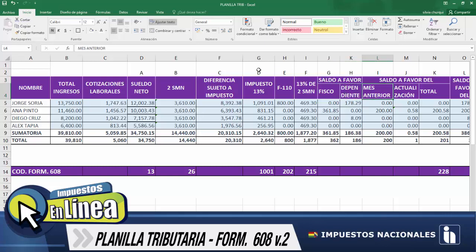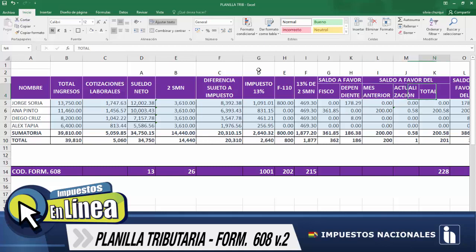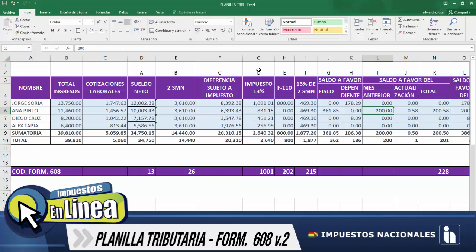Como siguiente columna, tenemos saldo a favor del dependiente, y verificamos también los valores que ellos hayan tenido en anteriores meses. Para este caso, tenemos mes anterior, la actualización y un total. El dependiente Jorge Soria no tiene ningún importe en un mes anterior, por lo tanto se mantiene con el valor cero; actualización corresponde cero y, del mismo modo, el total llega a ser cero. Tenemos ahora el caso de Ana Pinto. El anterior mes tenía un saldo acumulado de 200 bolivianos; se actualiza, y en este caso llega a ser 0.58, que redondeado equivale a 1.